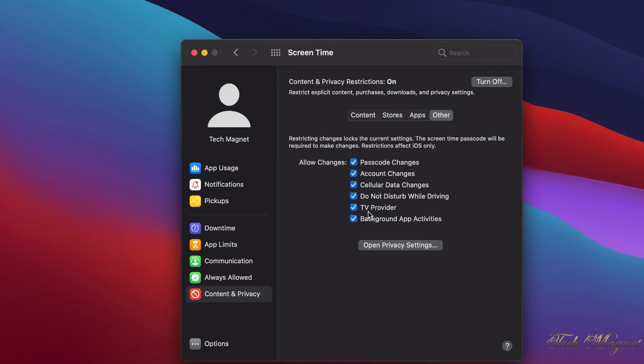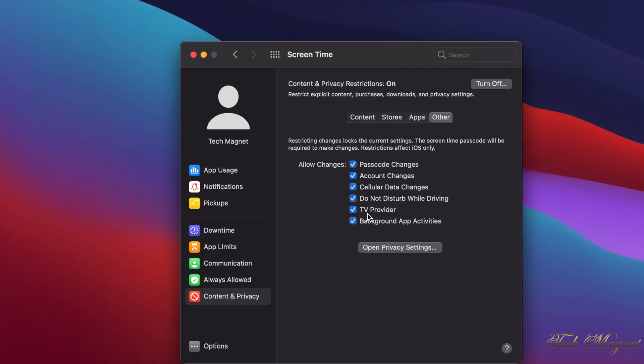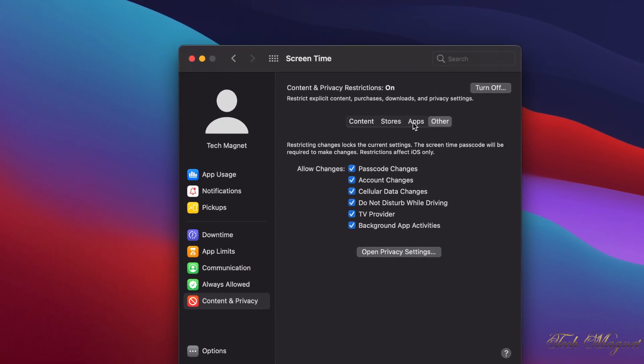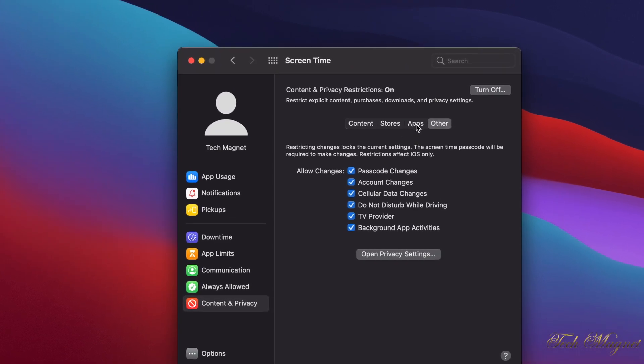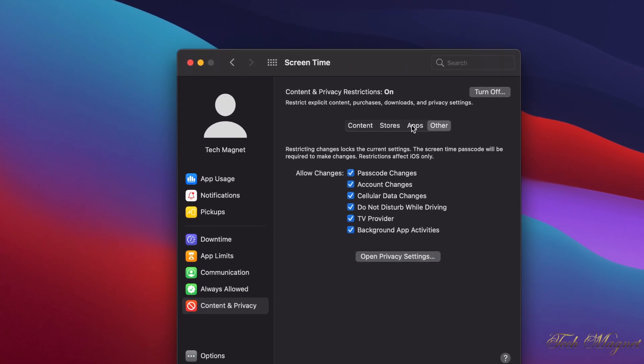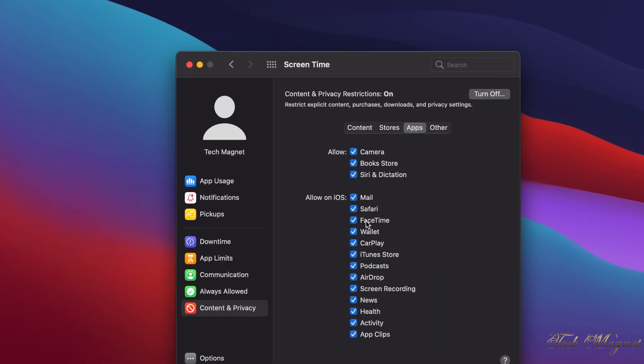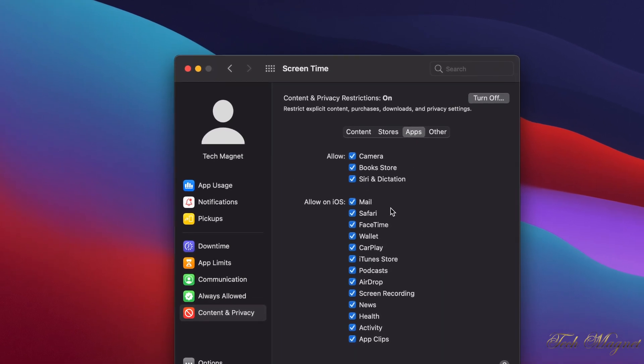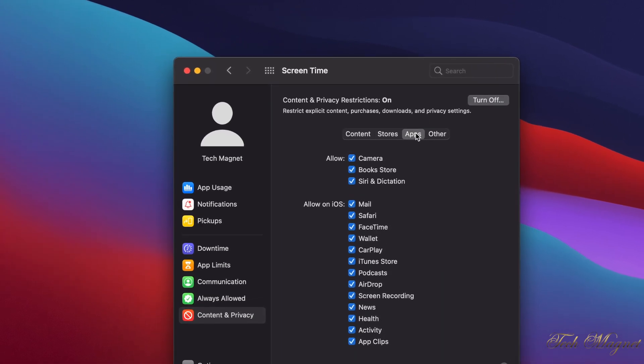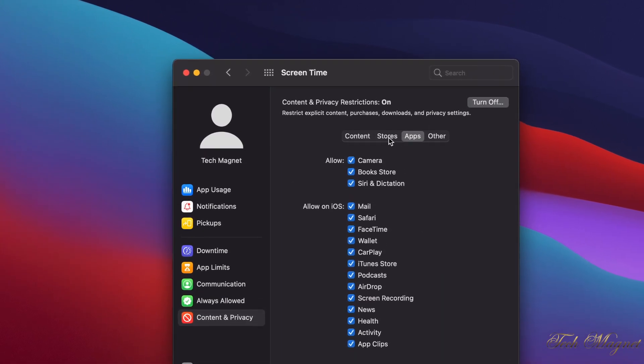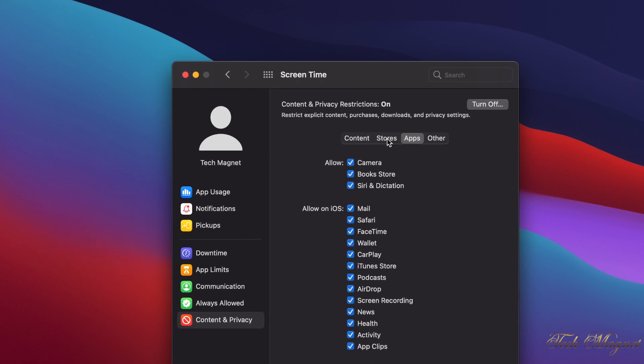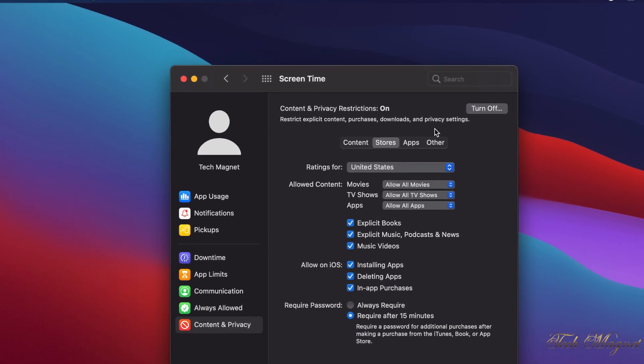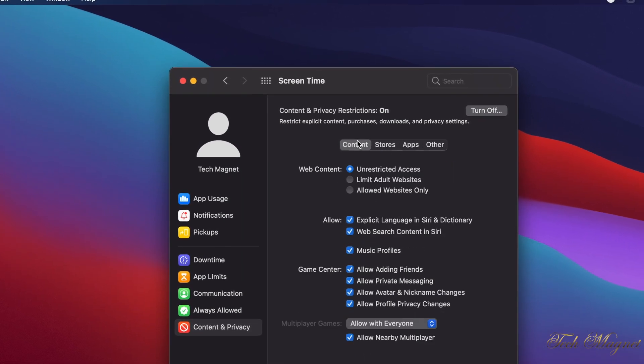And to get where the passcode is, it's under Other. So under Other, there's Passcode, Account, and all the settings we saw on the iPad and the iPhone. Then of course here's the apps, the ones you can turn on and off if you want to do restriction for those.